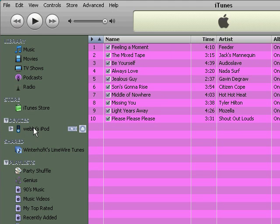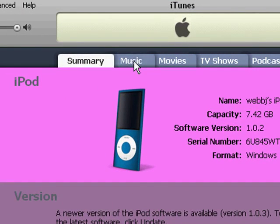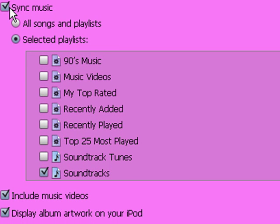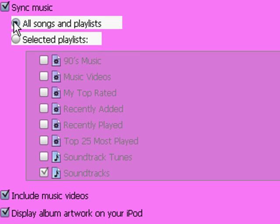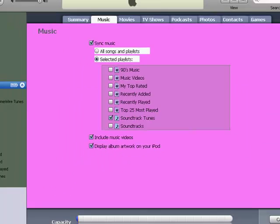Now I'm going to go back to my iPod by clicking 'WebJ's iPod.' I want to go into Music because that's what I selected. We have these options right here — 'Sync Music' is what we want to do. That's the way that you transfer music onto your iPod. You can select all songs and playlists, or you can go into just the ones you want. I only want to select the playlist I just created called 'soundtrack tunes,' so I'm going to select that and deselect the other one. Now I'm going to go ahead and click Apply, and that is going to sync the songs onto my iPod.